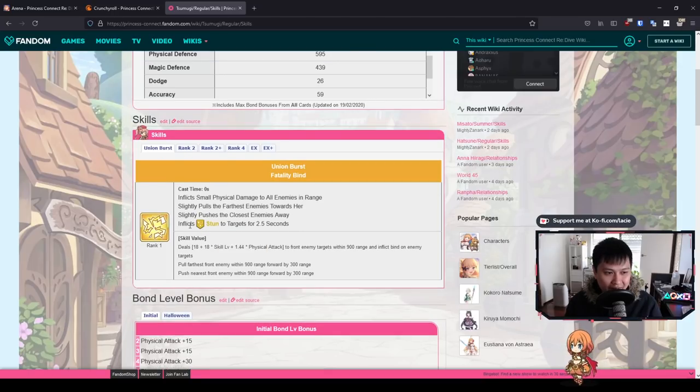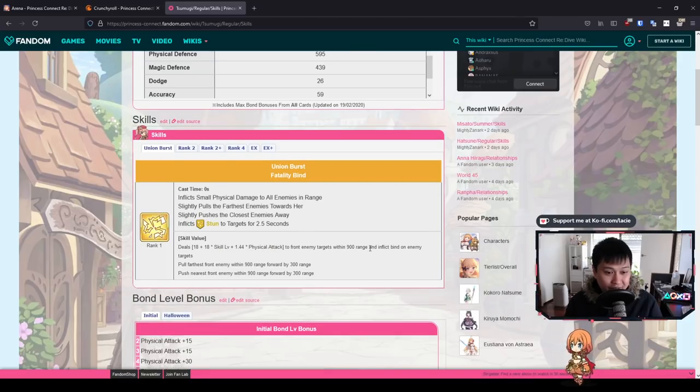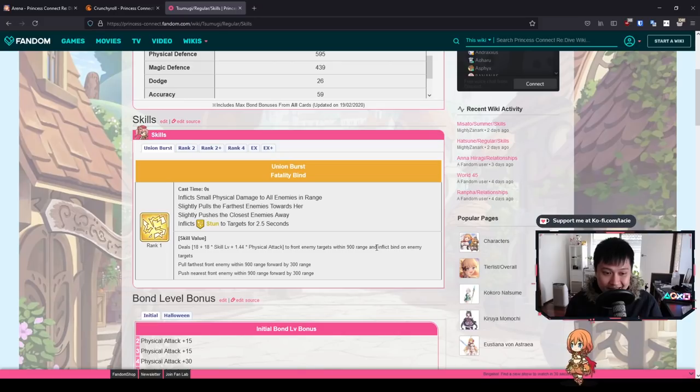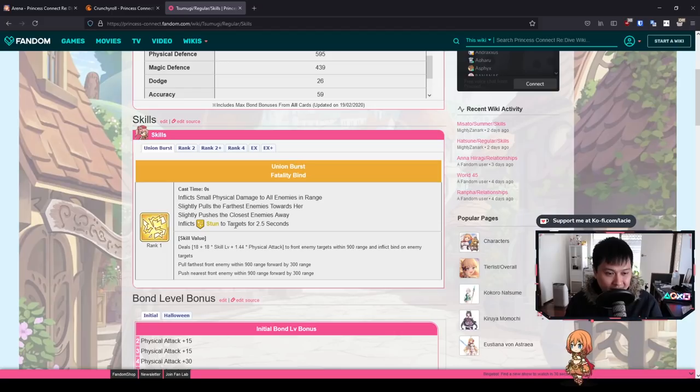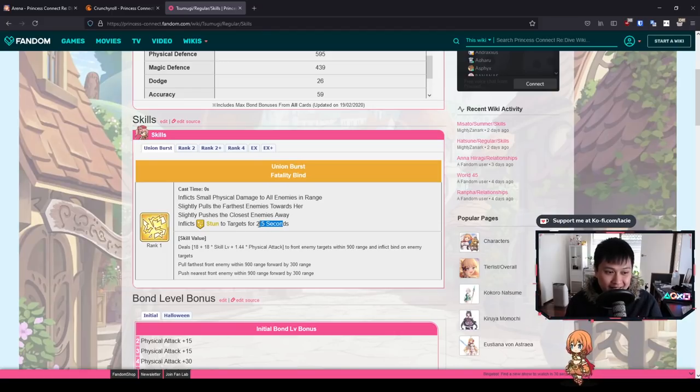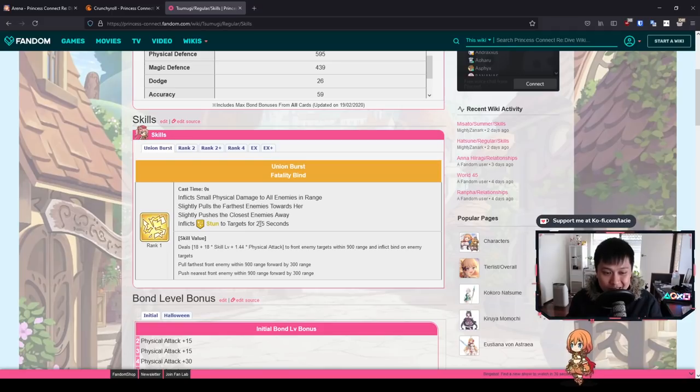And of course, we have the bind, which for some reason is also called the stun. You can see here that it says inflict bind, but functionally, stun and bind, they both work kind of the same way. The targets just can't do anything and it's a little bit annoying. However, this is a 2.5 second stun and if you've bunched them all together, then you're stunning everybody.